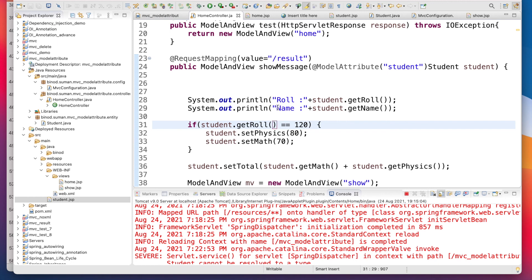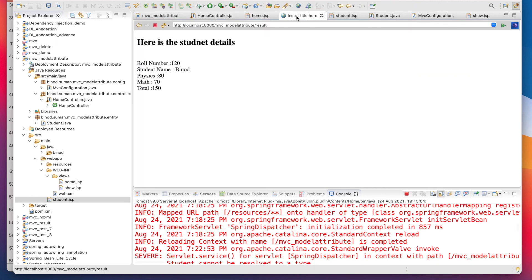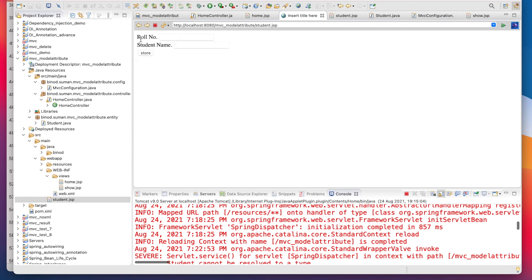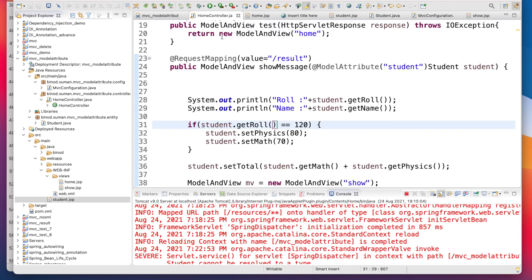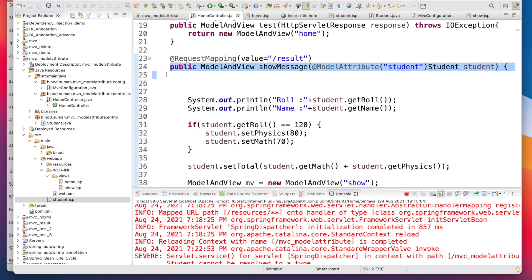Run the same program — it should work. Refresh, give roll number 120 and name 'Binut', and now it is working. This is the beauty and advantage of @ModelAttribute. Please subscribe to this channel, and if you want more videos on MVC or anything on Spring, use the comment section and write your comment there. Thank you.